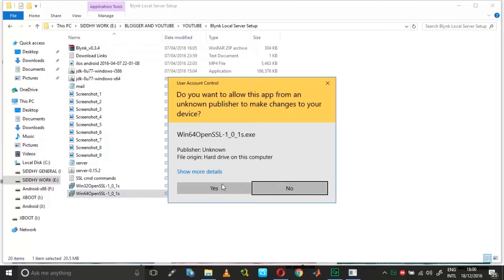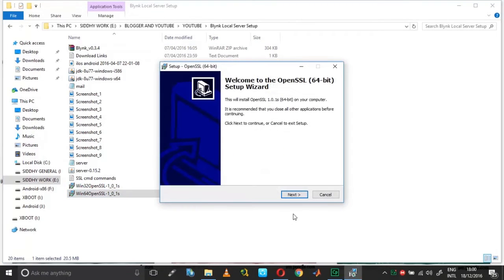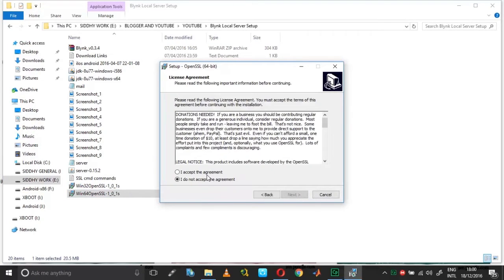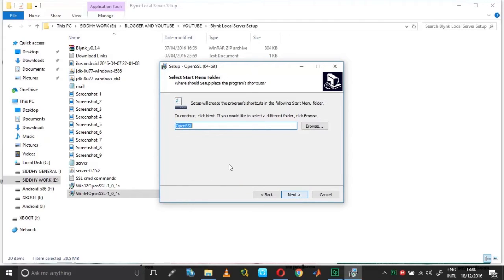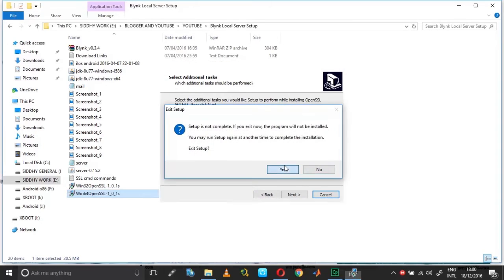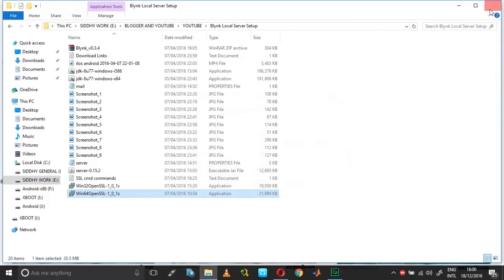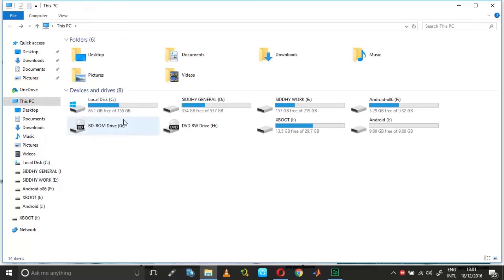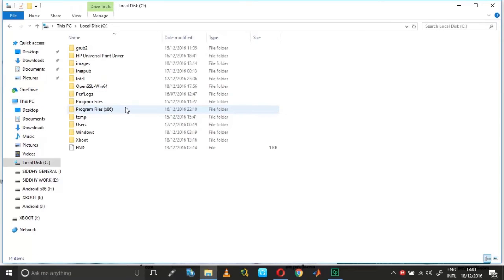While installing, this is where you need to pay attention: you need to have the OpenSSL binaries directory selected, and not the Windows system directory.